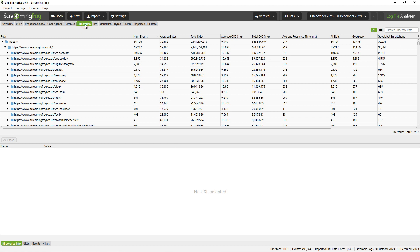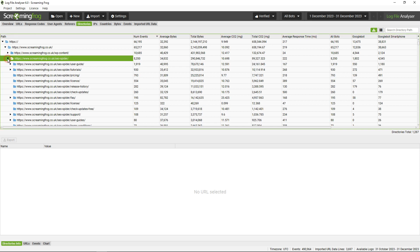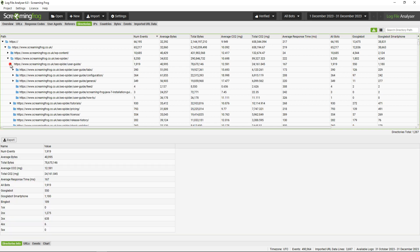Referrers also data aggregated by directories, so you can see which sections of the website are most crawled. You can see here the SEO Spider section, the user guide, and then break that down to which individual pages and how frequently they're being crawled.